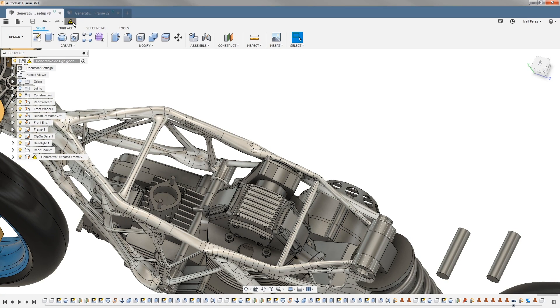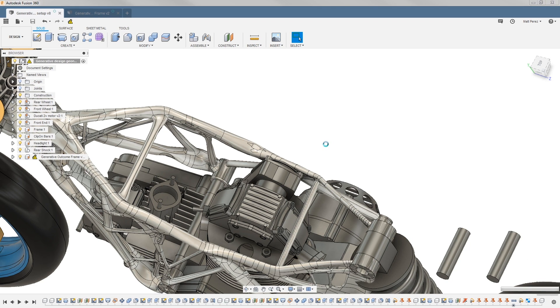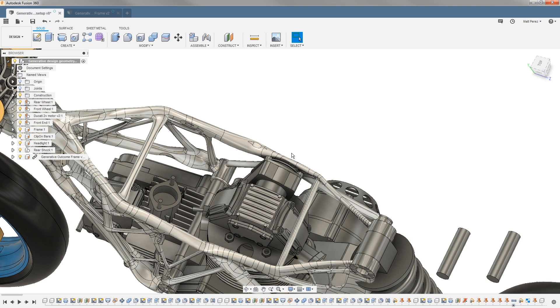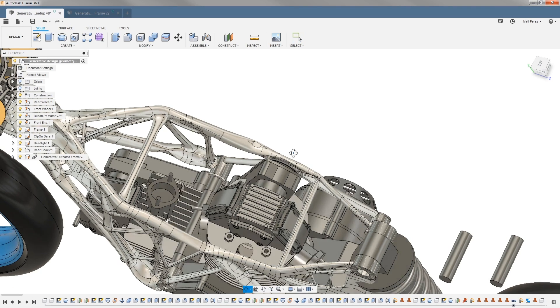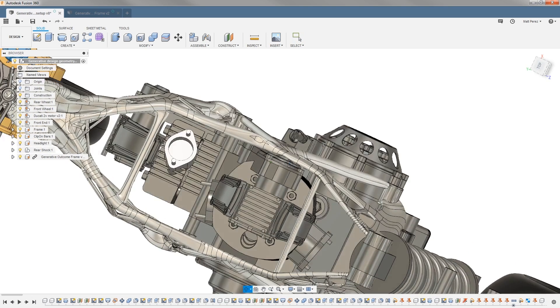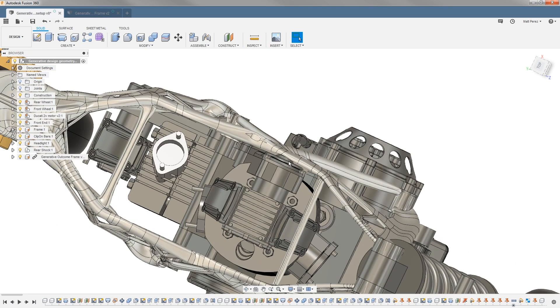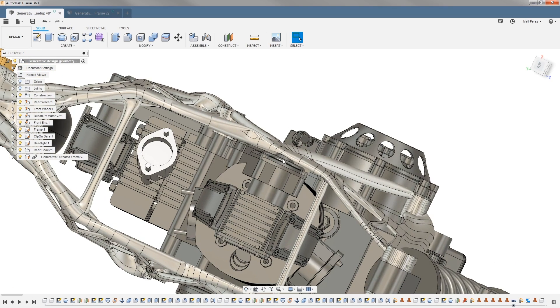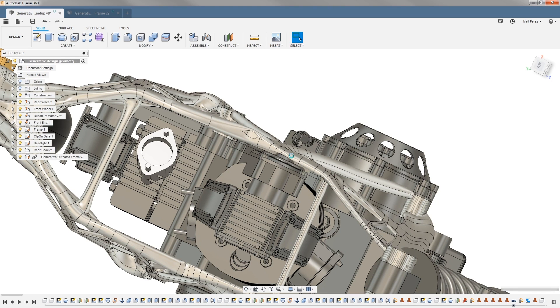We can update this by simply clicking on this icon. It can update to our most current version, and we should see the frame push out slightly away from the motor here. Now that we have that new change, we can rotate around—we do see we have a slight amount of clearance or gap now between the frame and the motor.